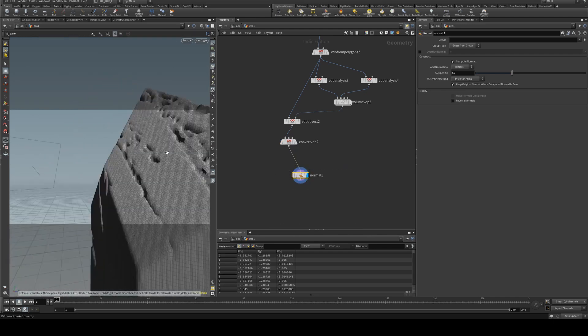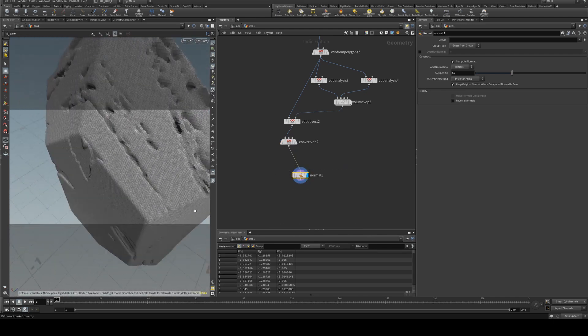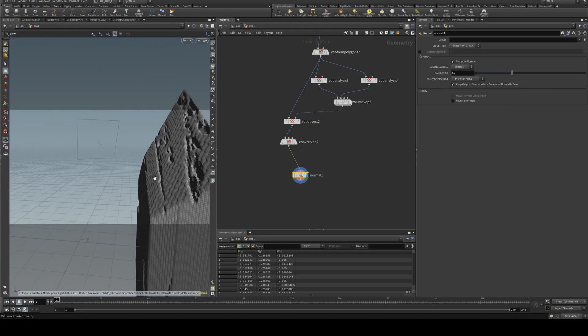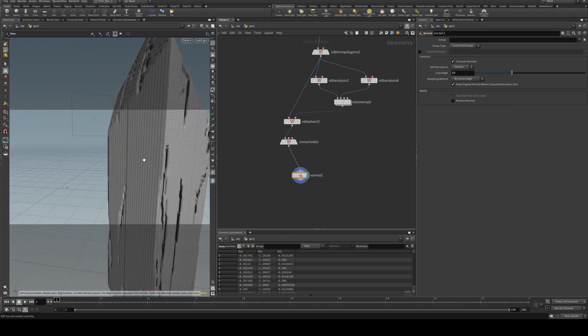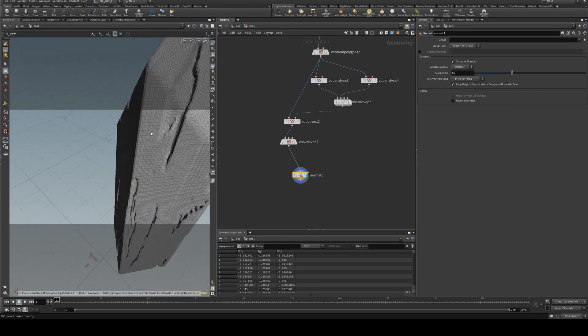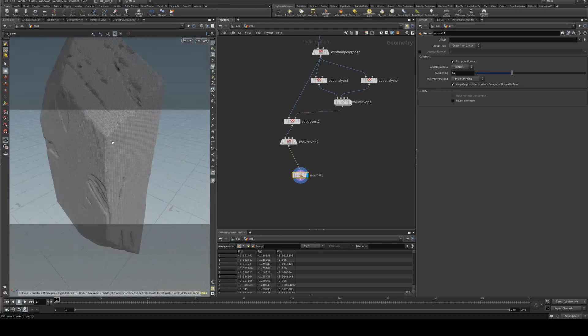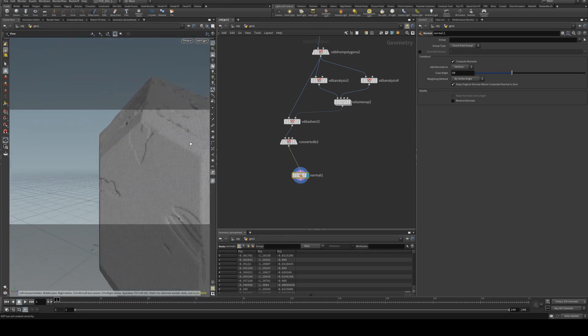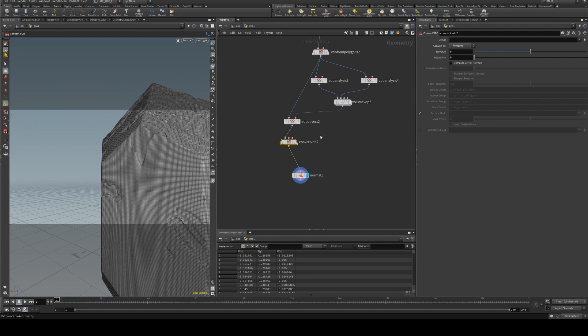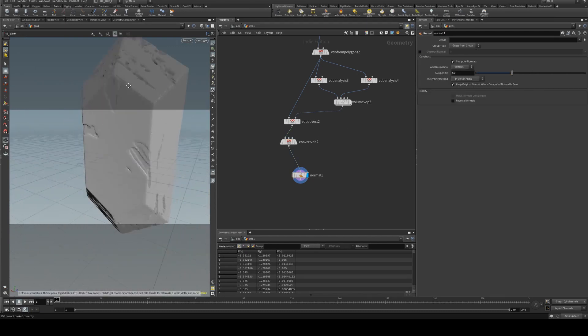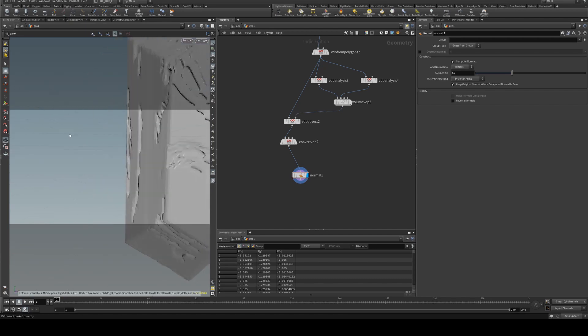Yeah, even with your normals, it's going to have a lot of banding when we render it across there as well, so we want to change the adaptivity of that. Say 0.1, yeah that's not too bad.